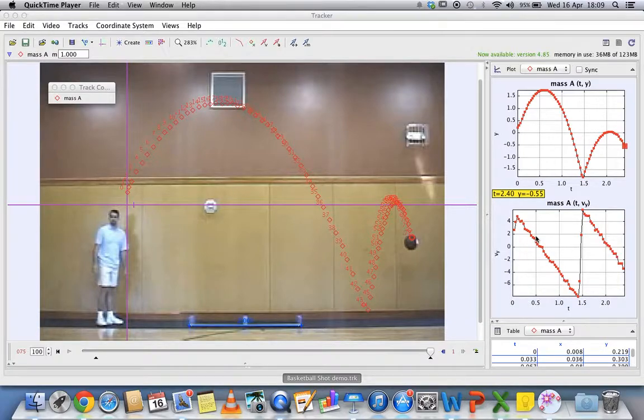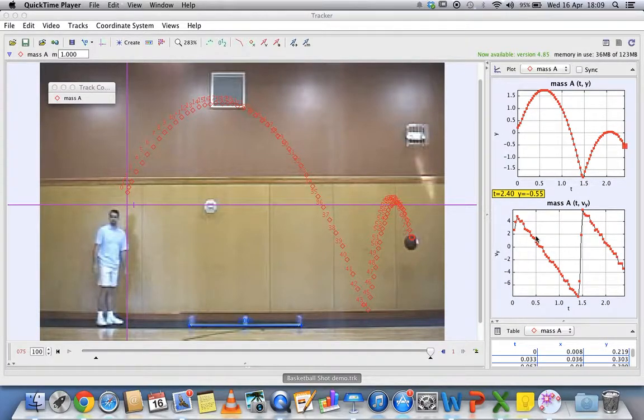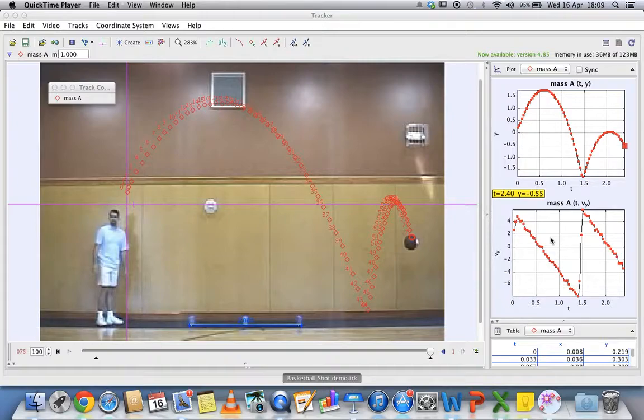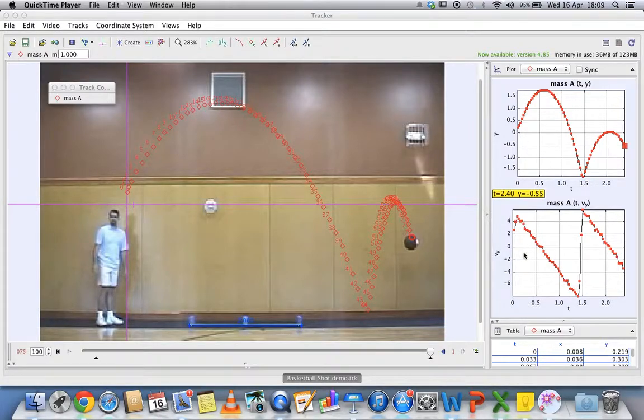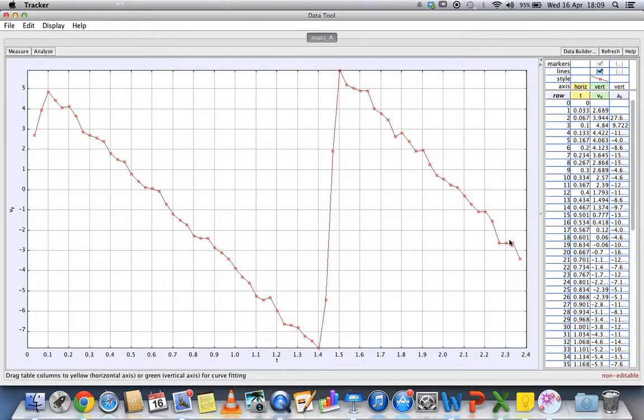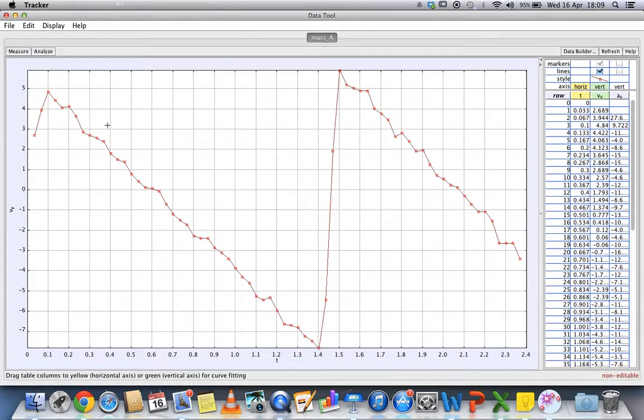For example, if you want to find out about the acceleration of the ball in terms of vertical motion, what you need to do is double-click on the graph. You'll have a larger version of this graph.